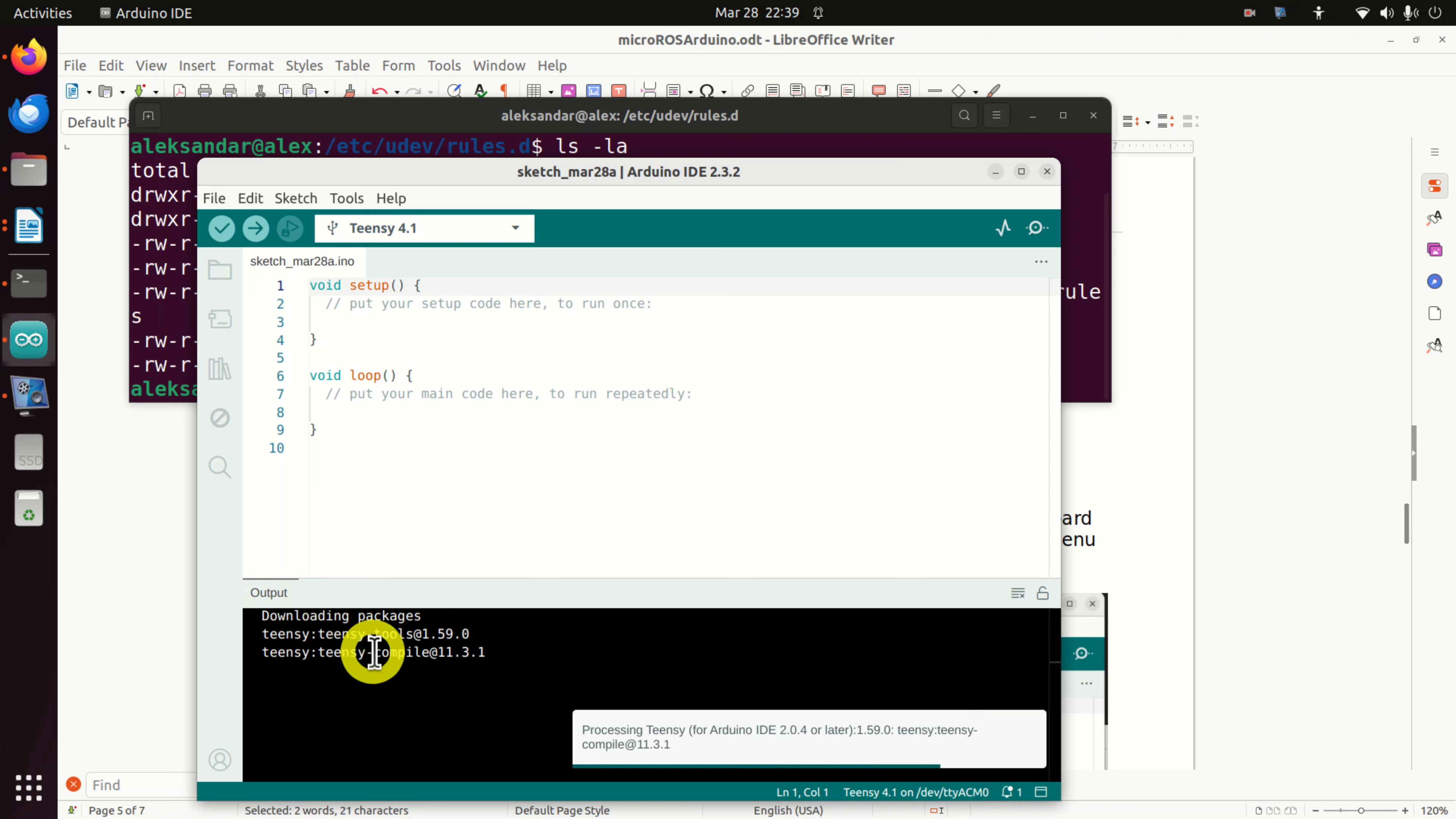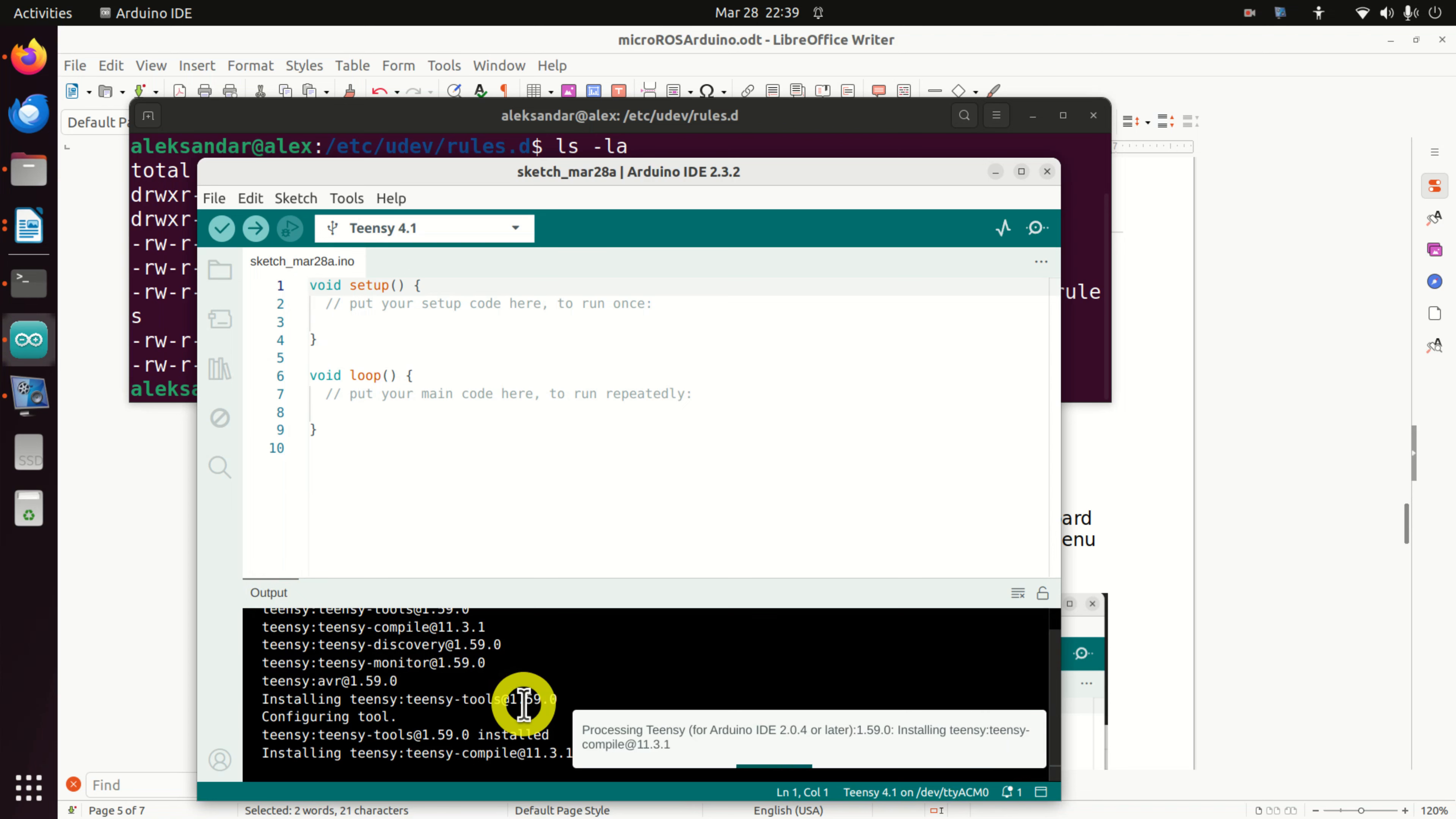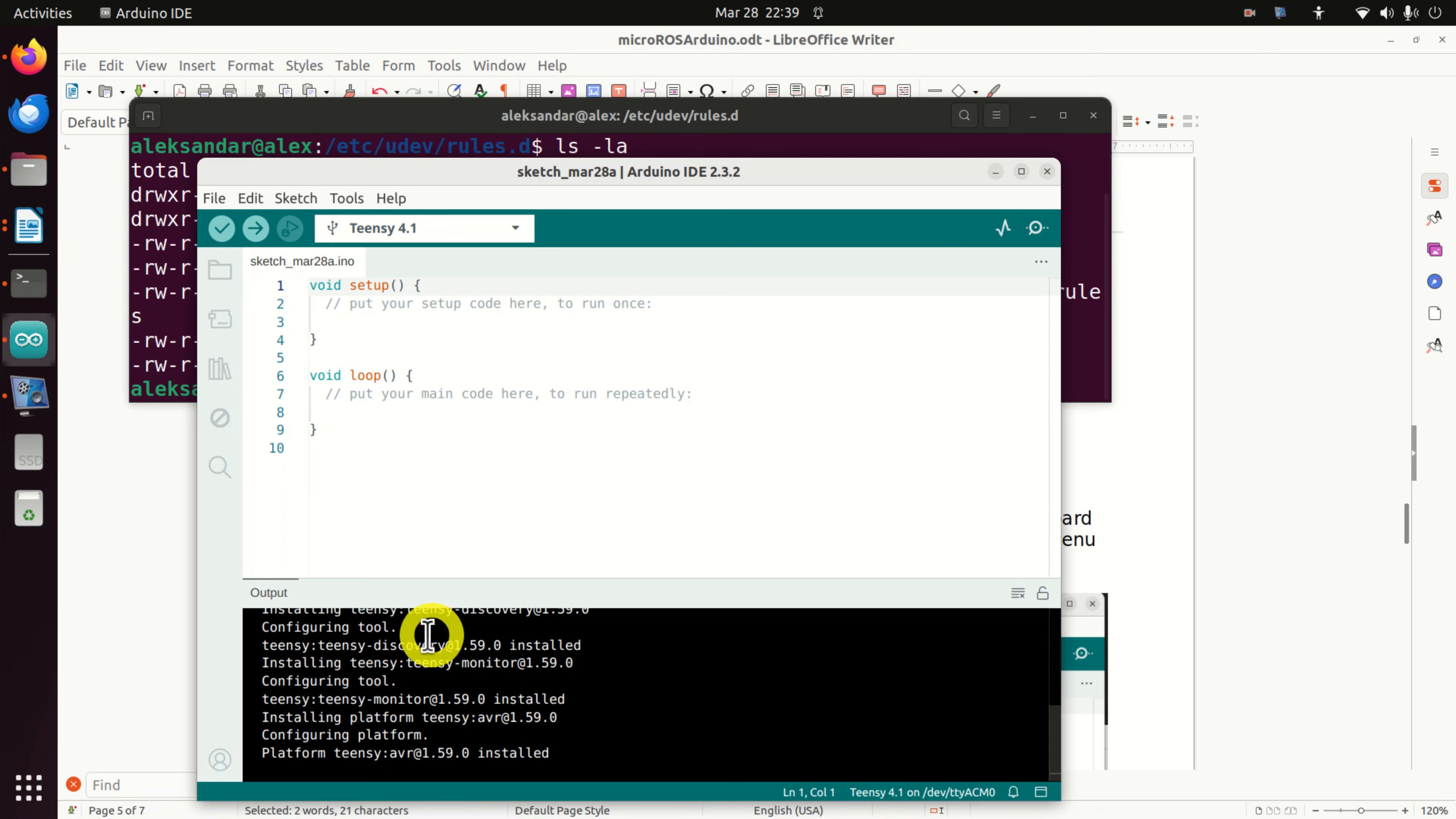And you will see this menu. Downloading, compiling, and this will take some time. Processing, etc. Perfect.